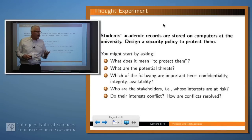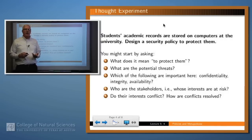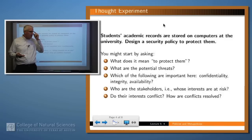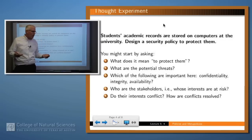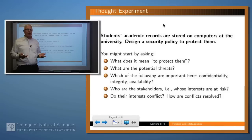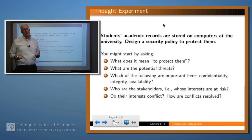Let's look at a particular example as a thought experiment. In any university, the student's records are stored online on the university's computers. Suppose that you were tasked with designing a security policy to protect student records. How would you go about doing such a thing? The first thing to ask is, what does it mean to protect student records? Against what threats? In particular, you might start by asking: what do I care about — confidentiality, integrity, availability, all three?